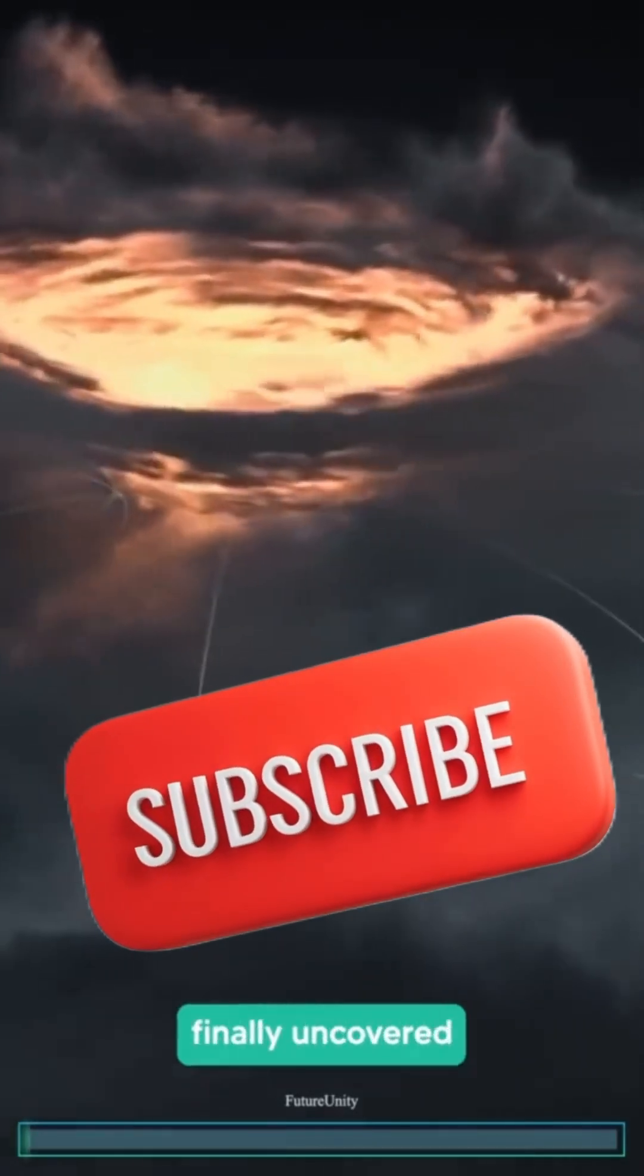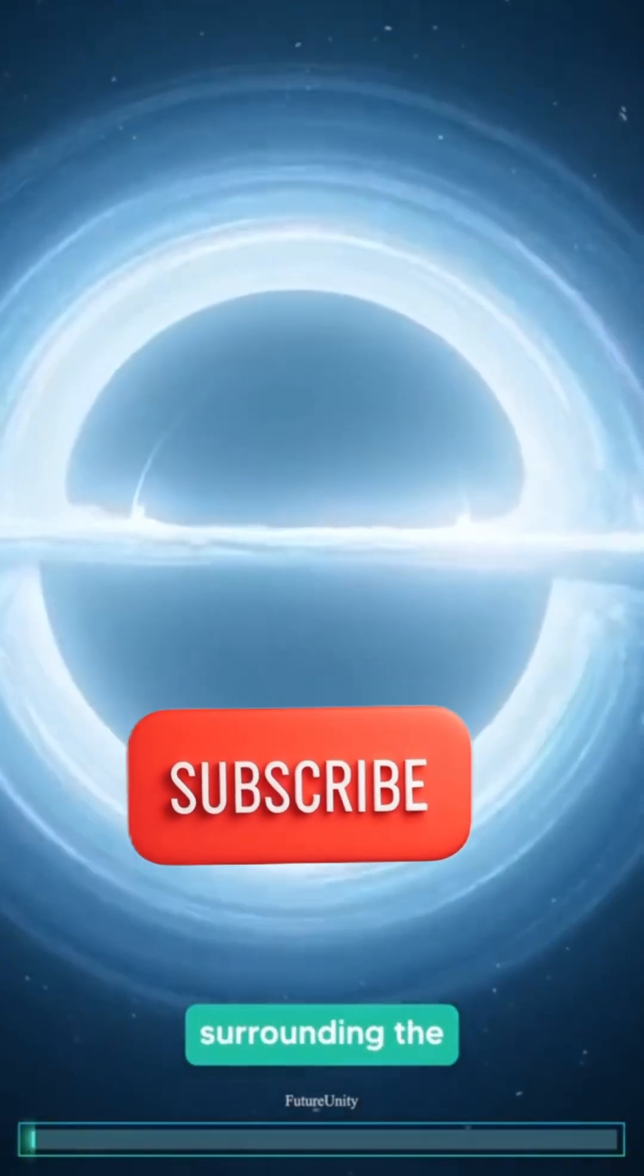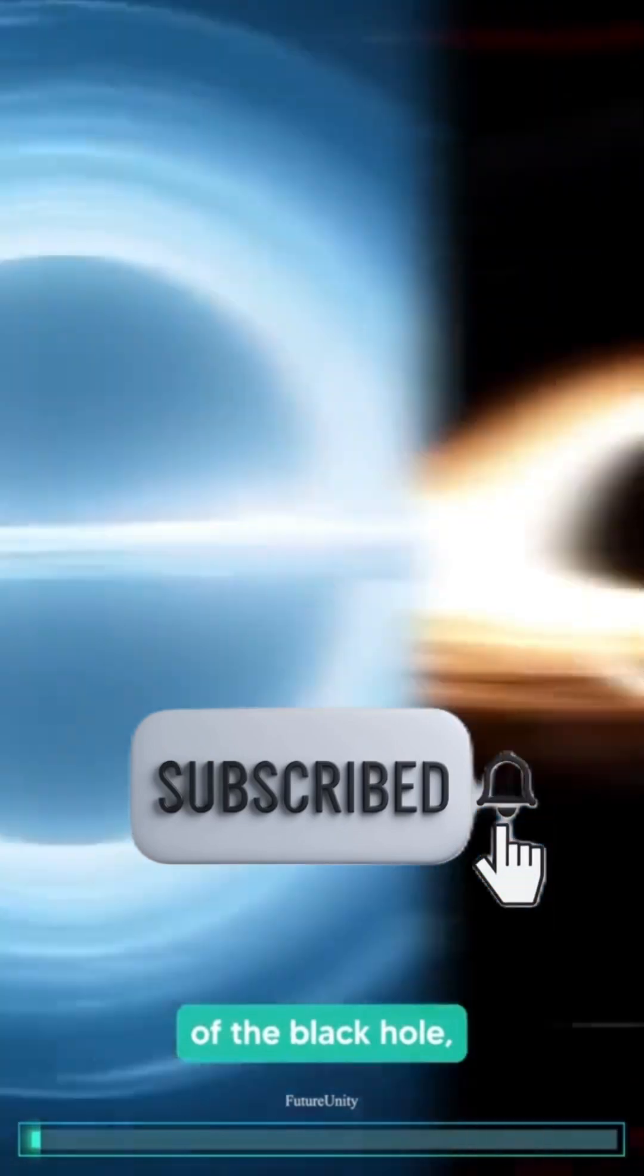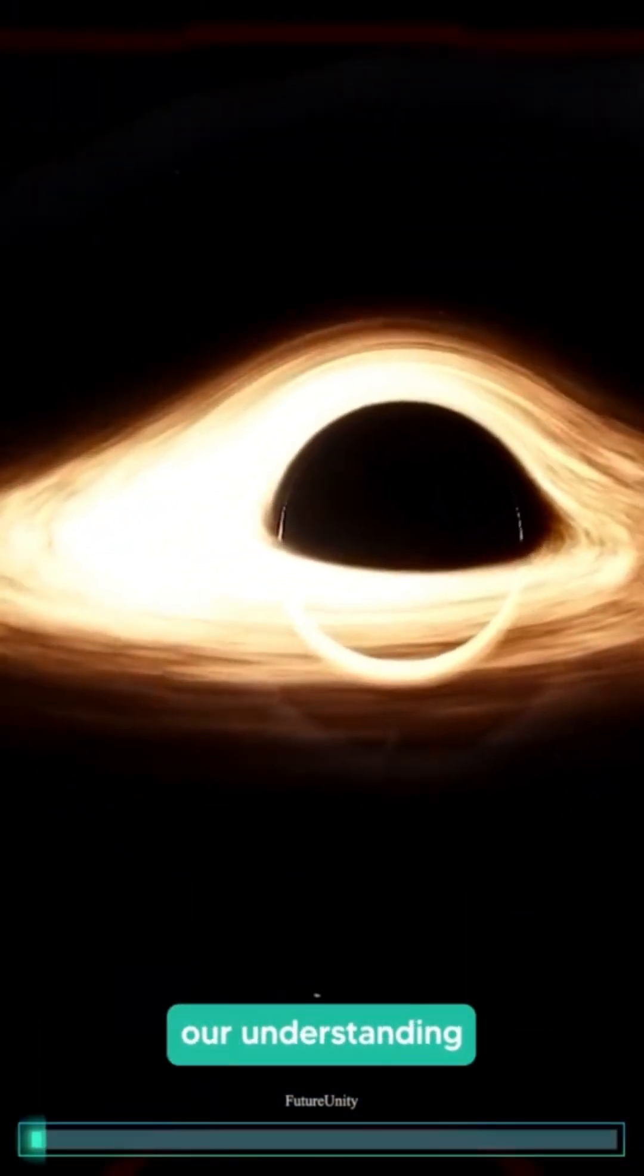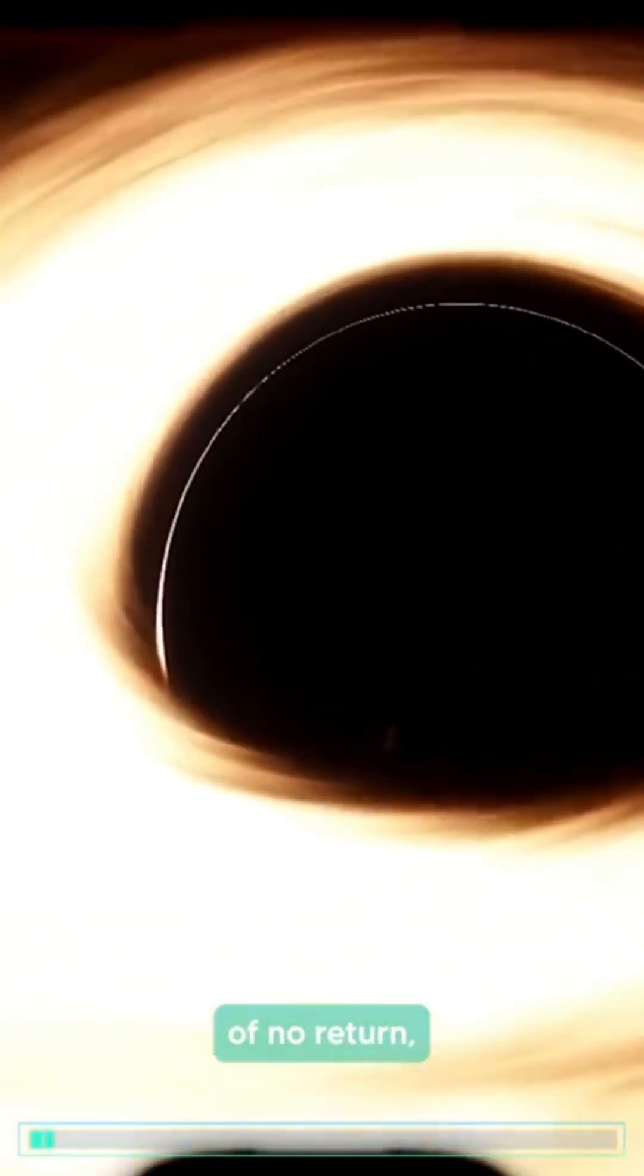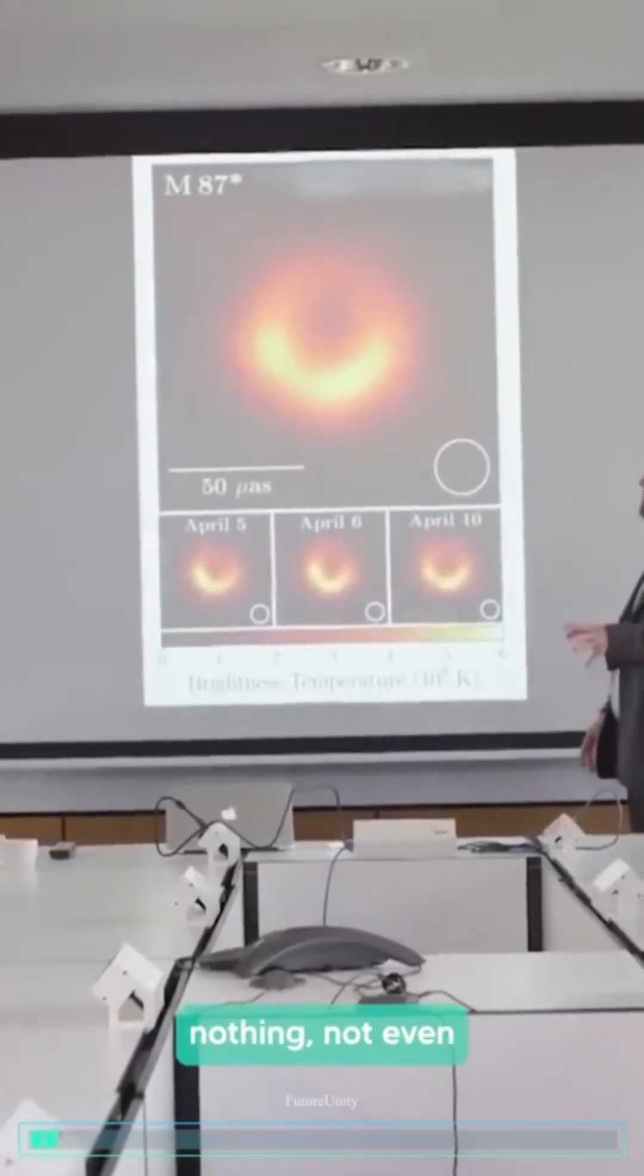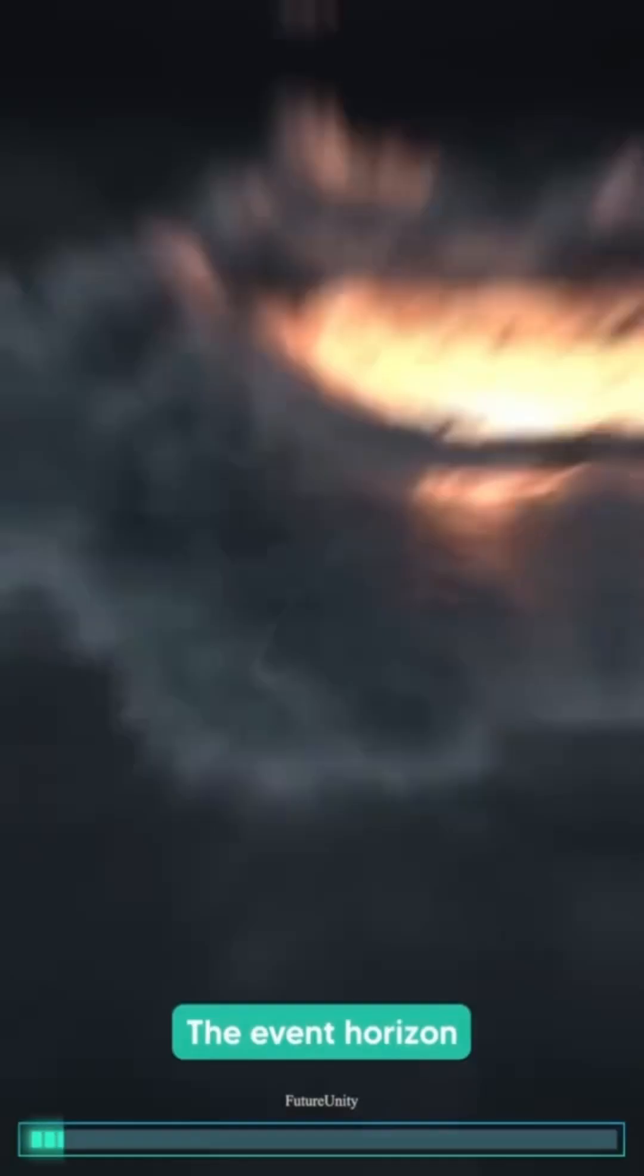A group of scientists have finally uncovered the mystery surrounding the inner structure of the black hole, and it defies our understanding of physics. Some have described it as the point of no return, beyond which nothing, not even light, can escape.